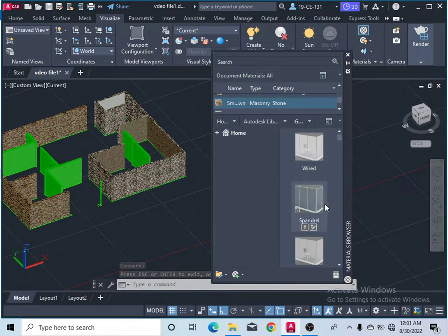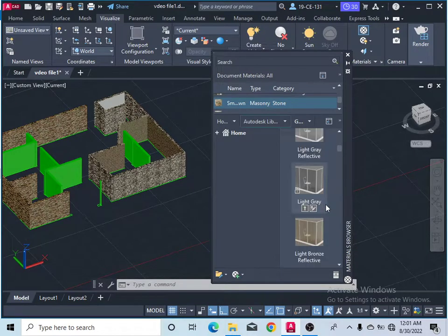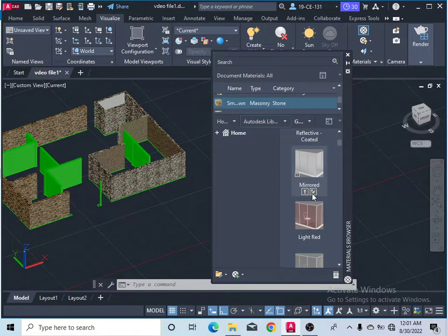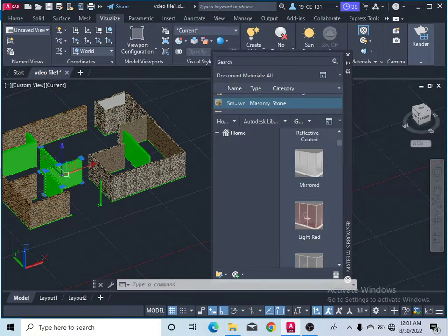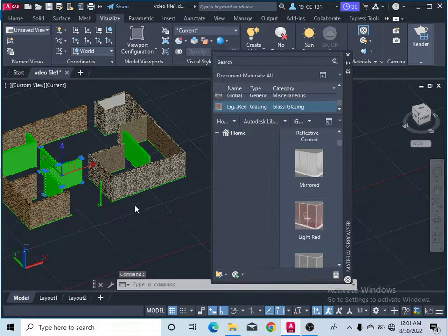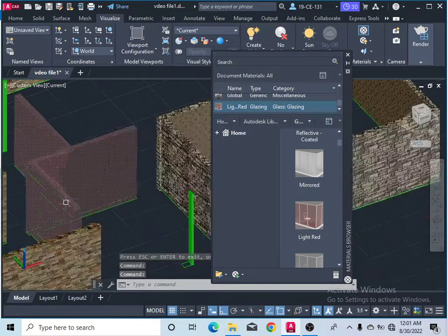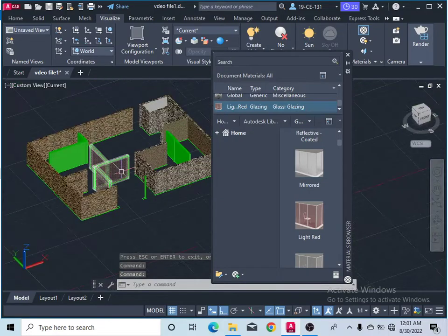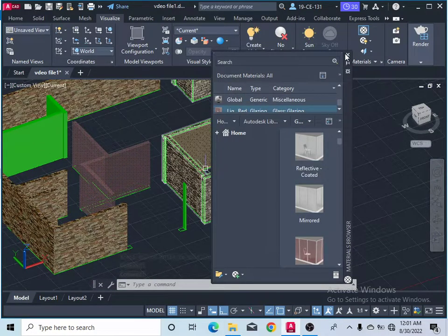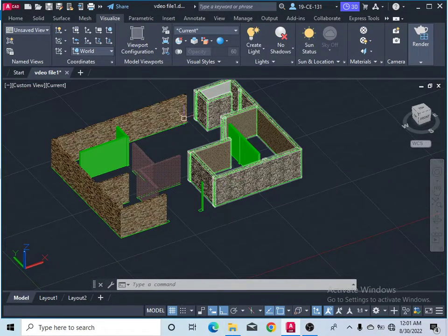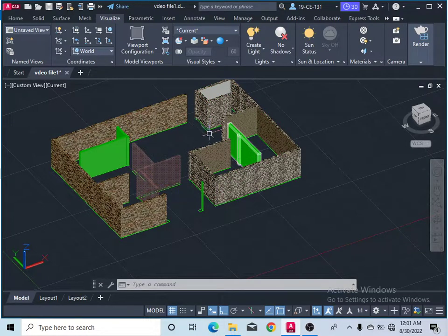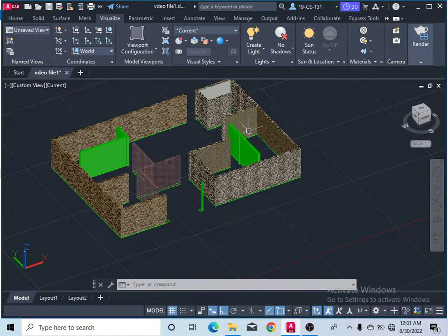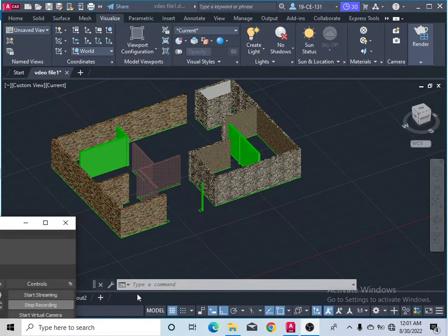You can also apply glass — select glass from the materials list, select the object, and now you can see it looks like glass. Close it when done. It depends on you which materials you want to use for your walls and interior design. Thank you for watching, and please subscribe to my channel.